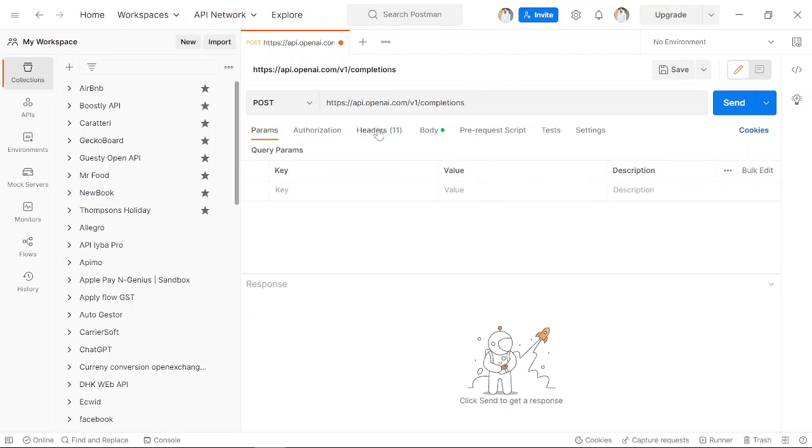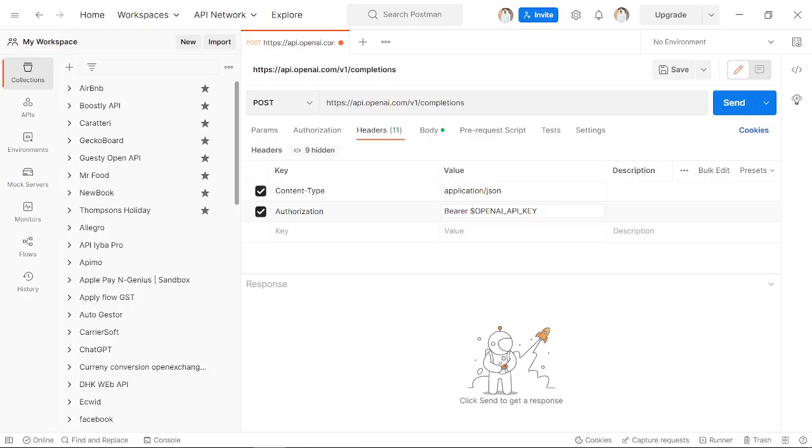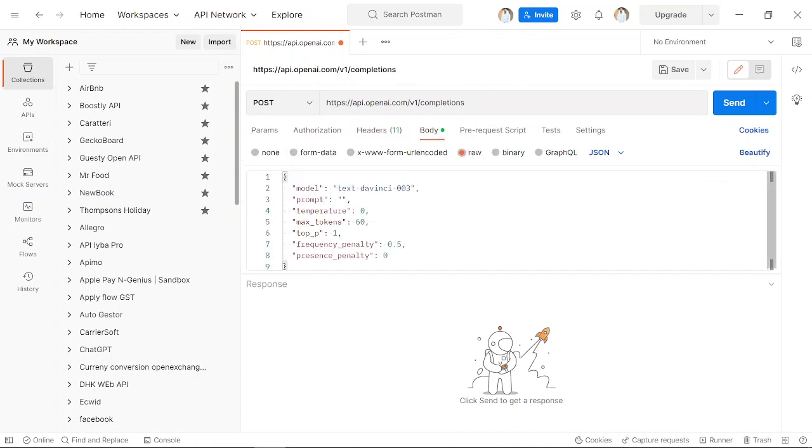the API key. We've stored it here. In the headers, under Authorization, you have to paste it there. Then go back to Body. In the body, this is the JSON—this is the model, prompt, and